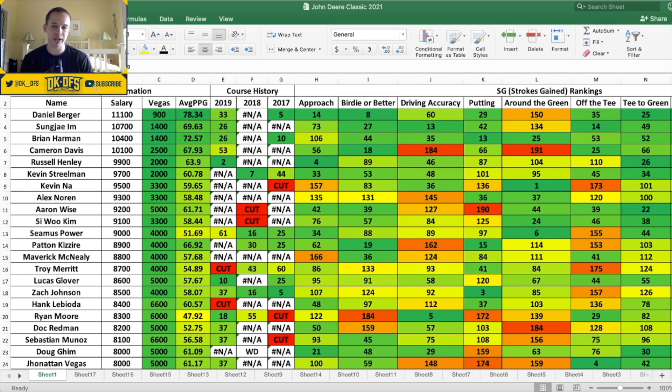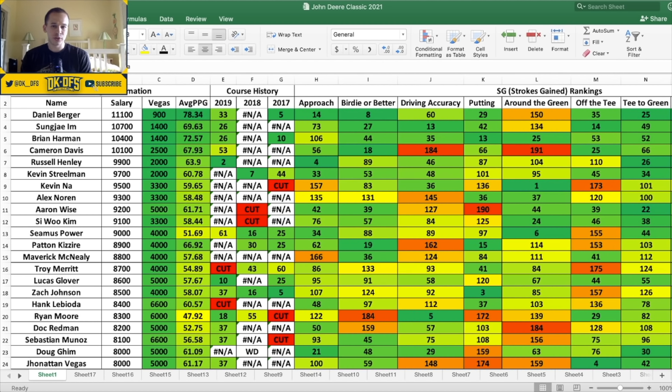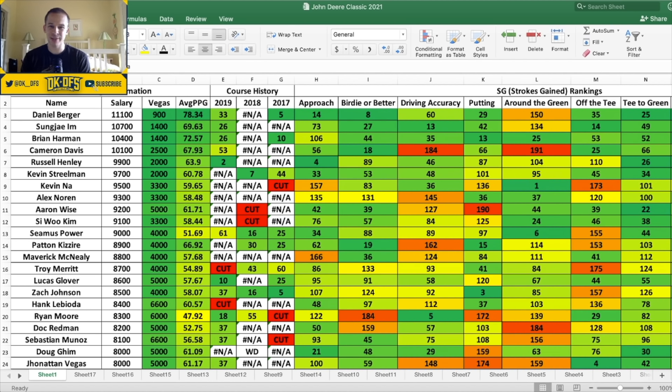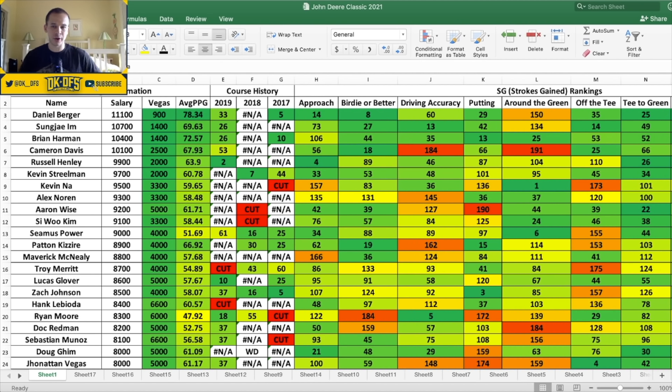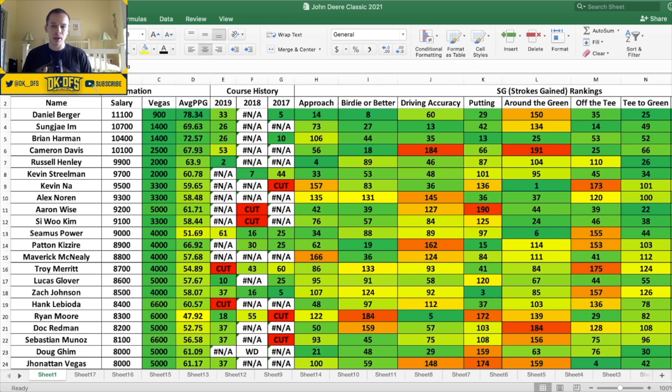For me I think Daniel Berger is the guy that makes the most sense even though he's the most expensive at 11.1K. I think if I'm spending up for a guy over 10K it's going to be Berger. He's the big favorite here, nine to one odds to win. Course history the last few times he's played, he's played well - fifth in 2017, 33rd in 2019. His numbers look pretty solid, great in birdie or better and approach - eighth and 14th. Accuracy is decent and putter, he's good with the putter as well. So Daniel Berger I think is the guy that I'm spending all the way up for.